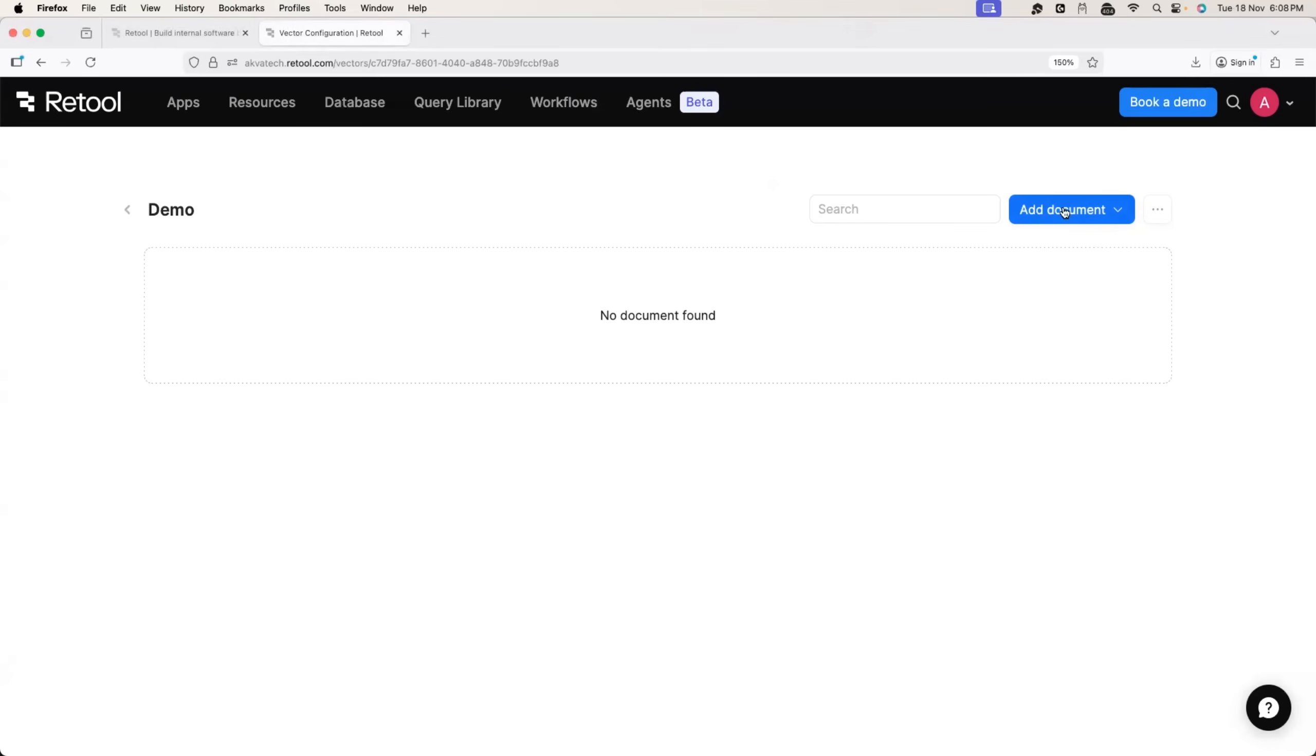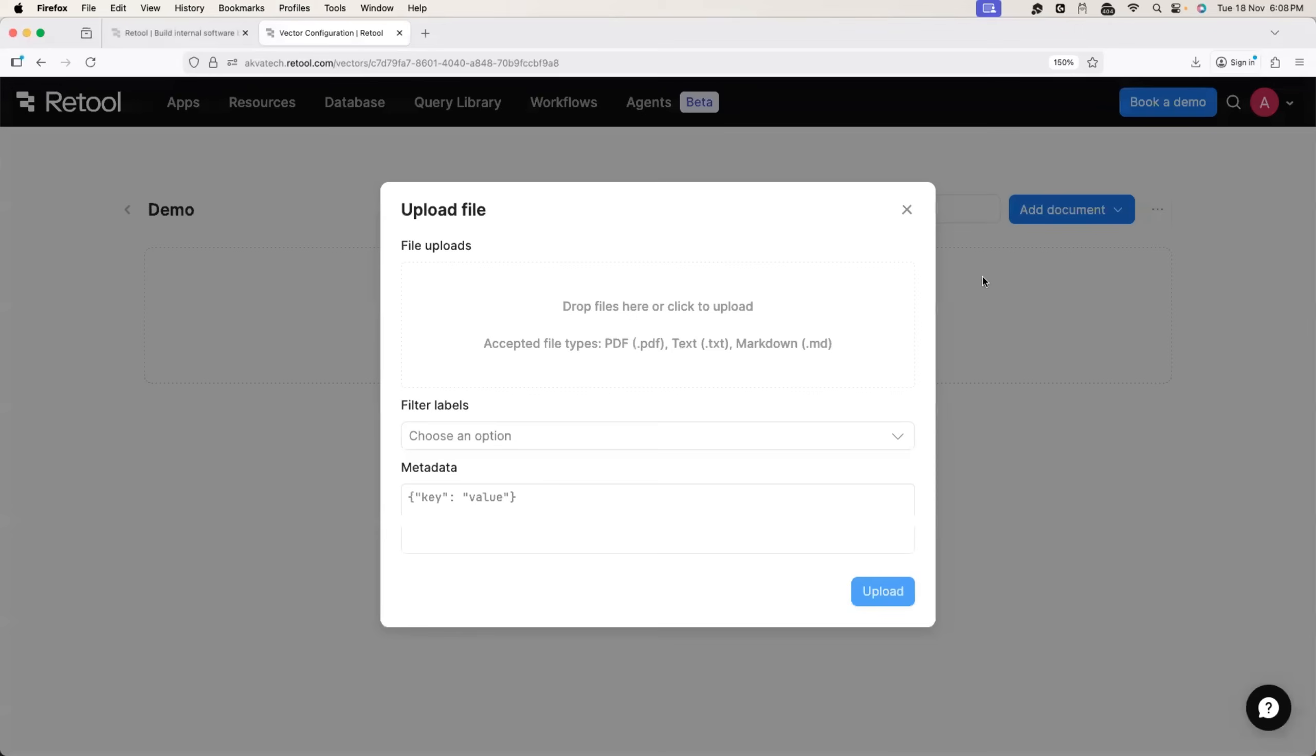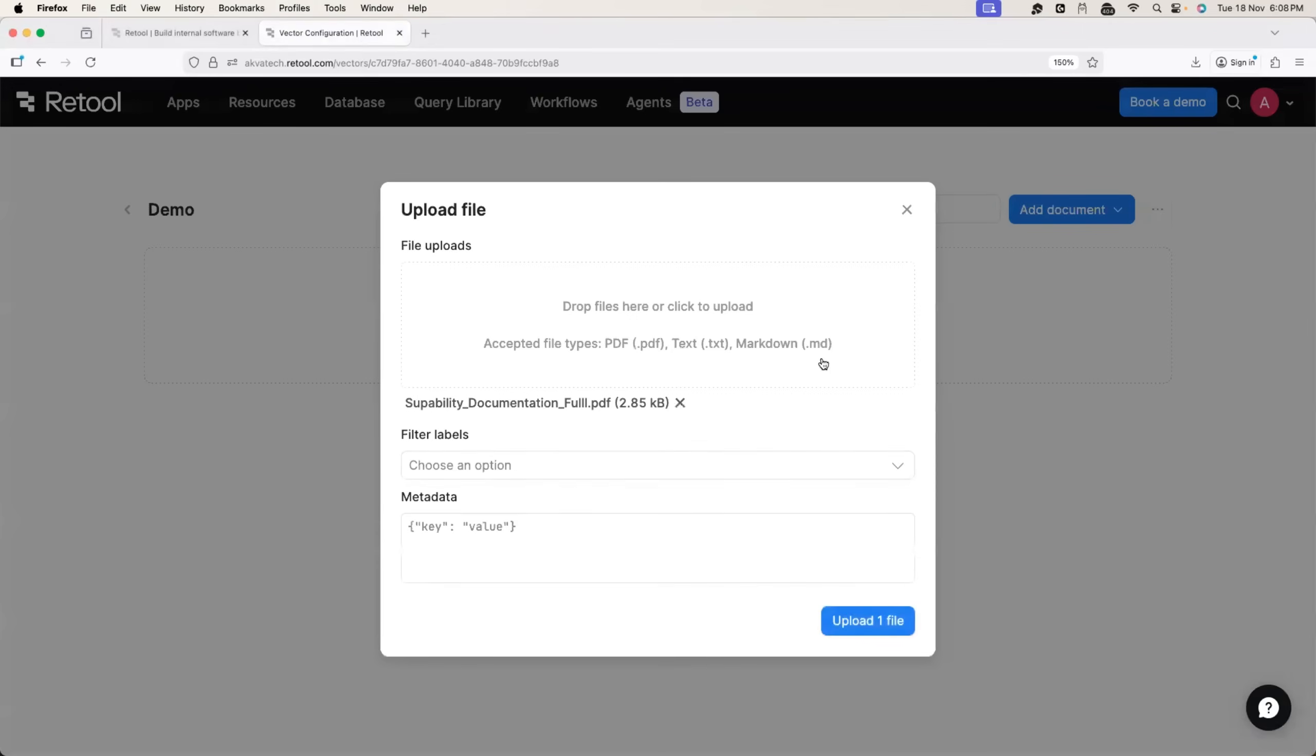Let's assume this is your internal platform and this is the documentation. Click on add document upload file. There you go. So the document is uploaded.